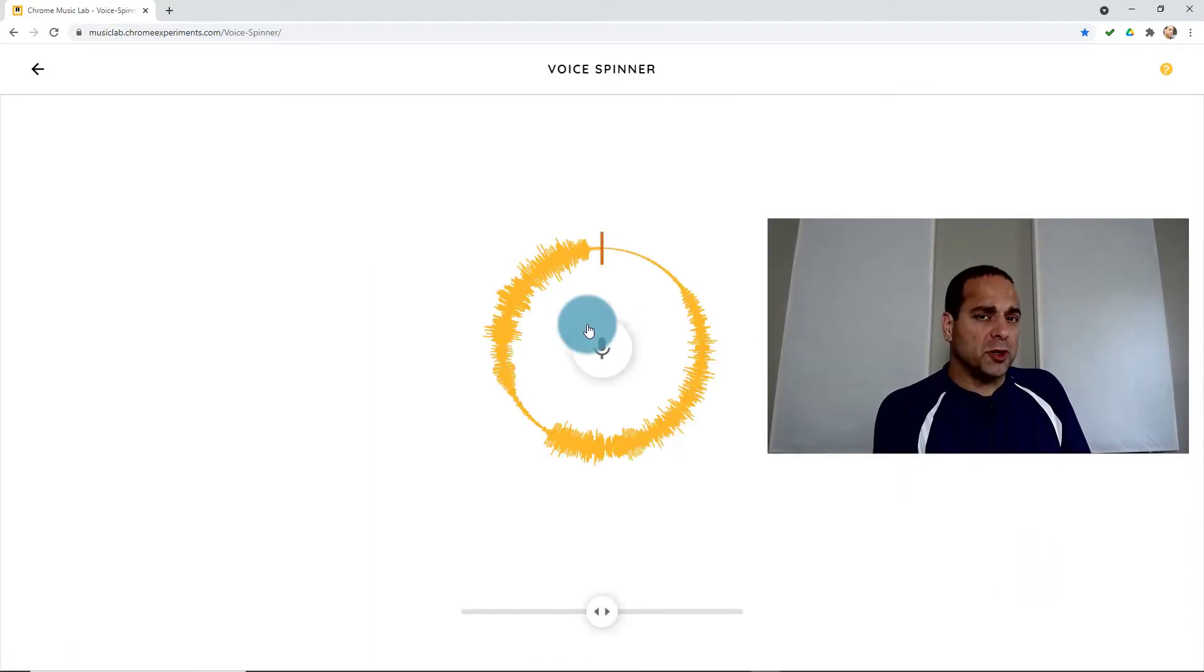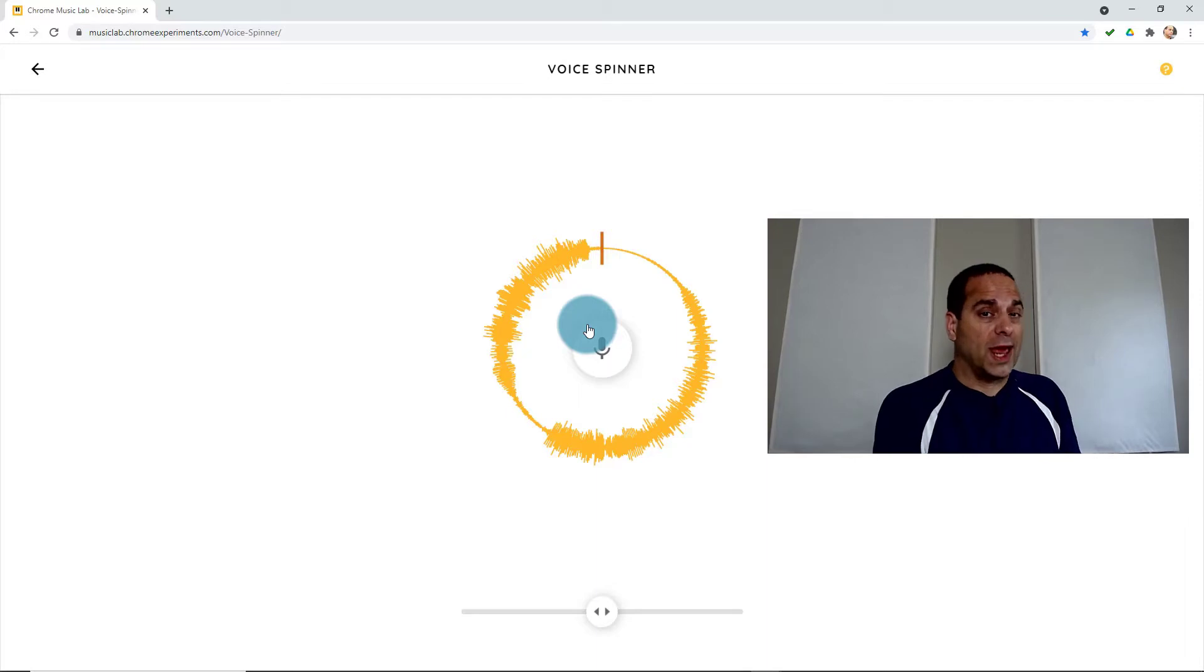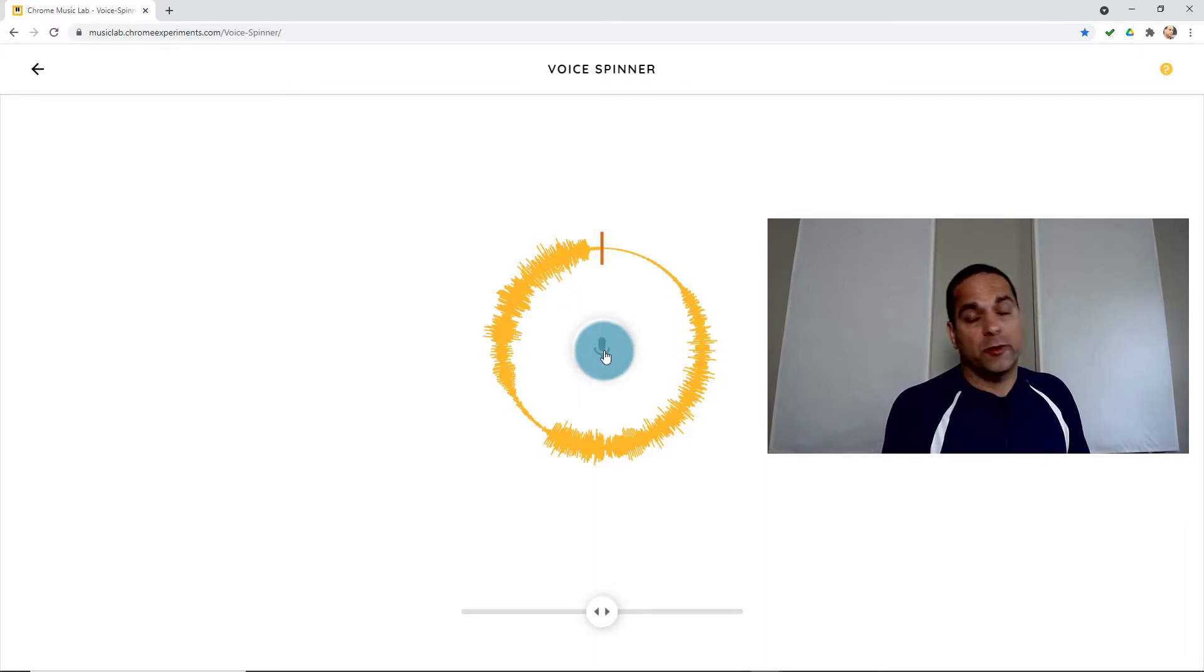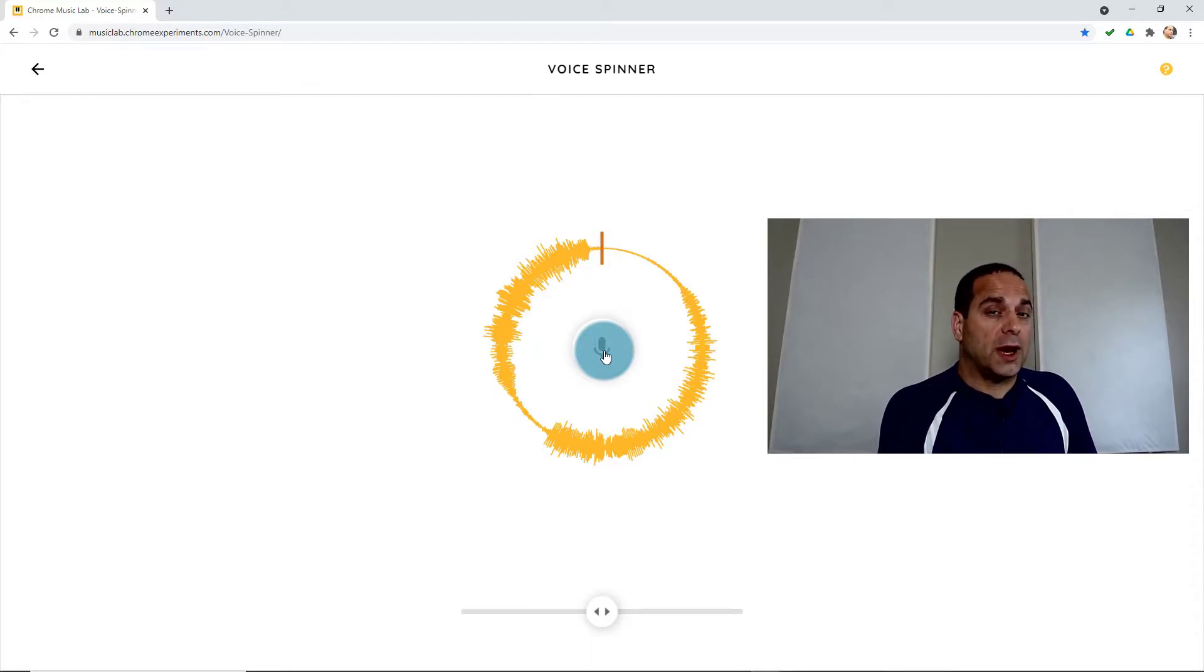So the way Voice Spinner works is you have a short little loop of about three seconds that you can record anything you want with your microphone. Make sure you enable the allowed microphone, otherwise it won't work for you. So I'm going to try a couple experiments and we're going to see what happens when we play with it.